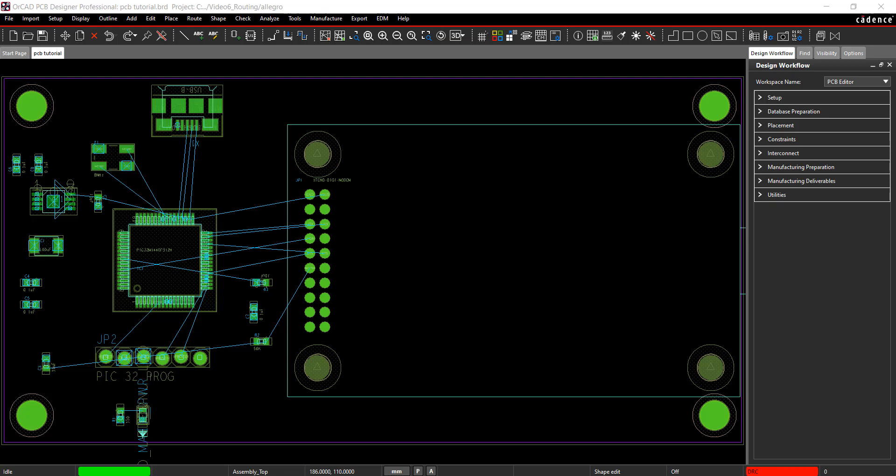Thank you for joining us. This video is going to focus on copper pouring and shapes. First, add a ground plane to the bottom of the board.